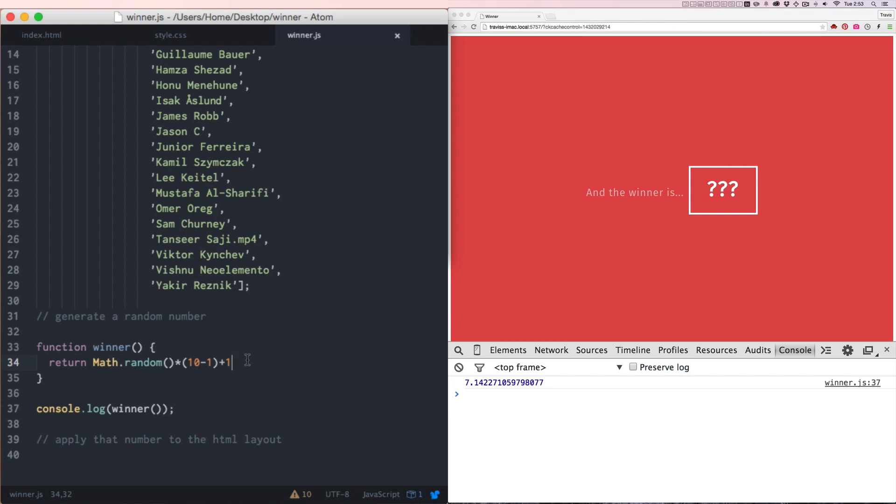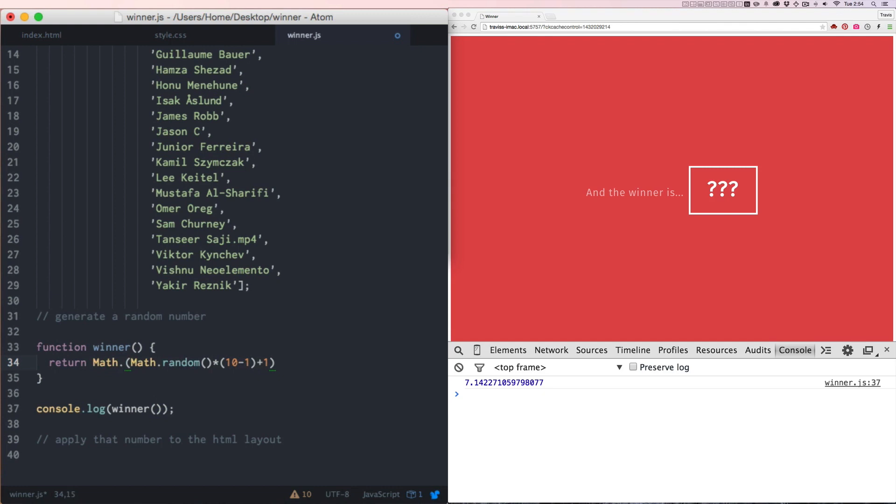So what we want to do there is take this whole operation of Math and put it in parentheses, and we're going to put a function on top of it, another function called Math.floor. Now that will take the decimal place right off. So seven, two, nine. See? Good.